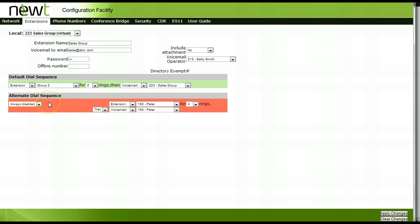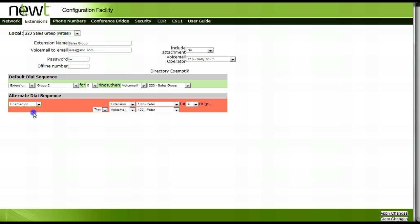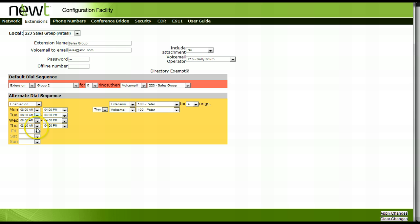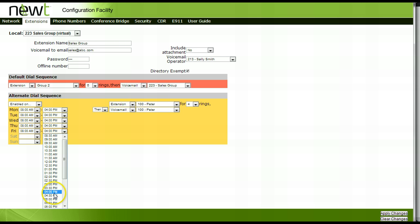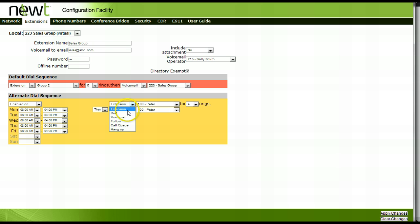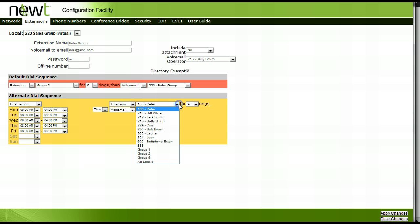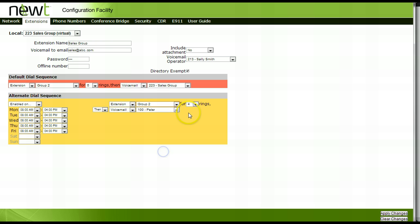To set up the call flow for this group on a schedule, under the alternate dial sequence section, select Enabled On from the options. Enter the hours of the day for each day of the week. Next, choose the extension from the list of options and then select Group 2. This is the sales group's extension, followed by the number of rings.